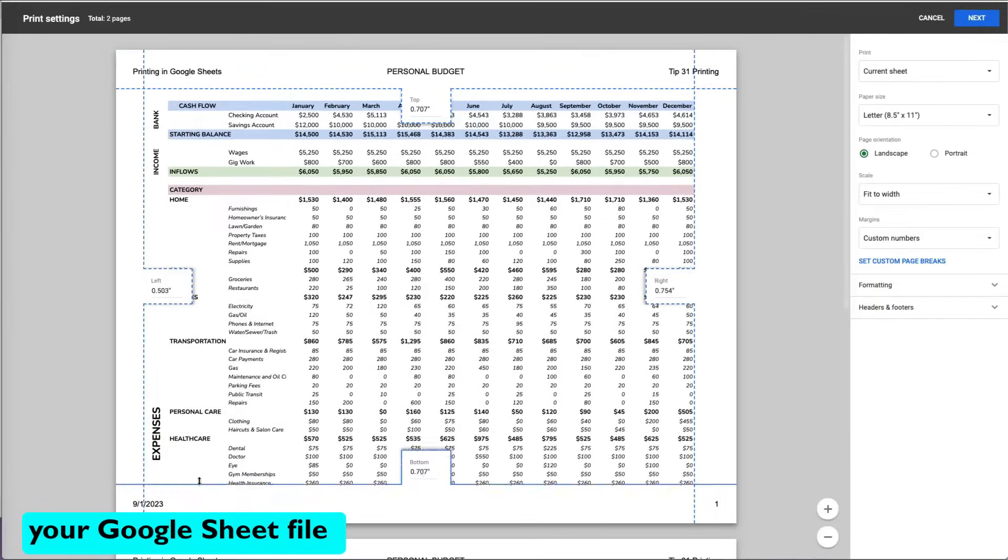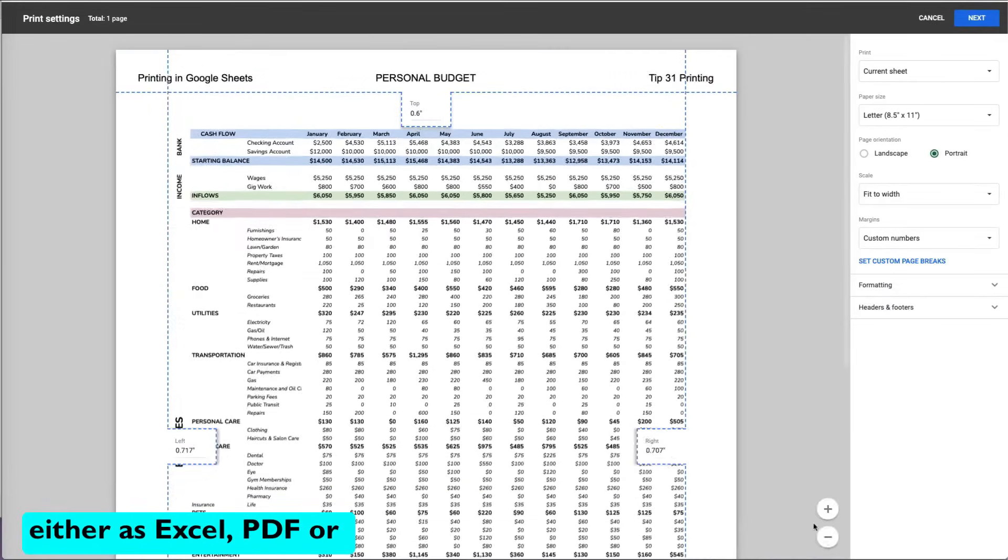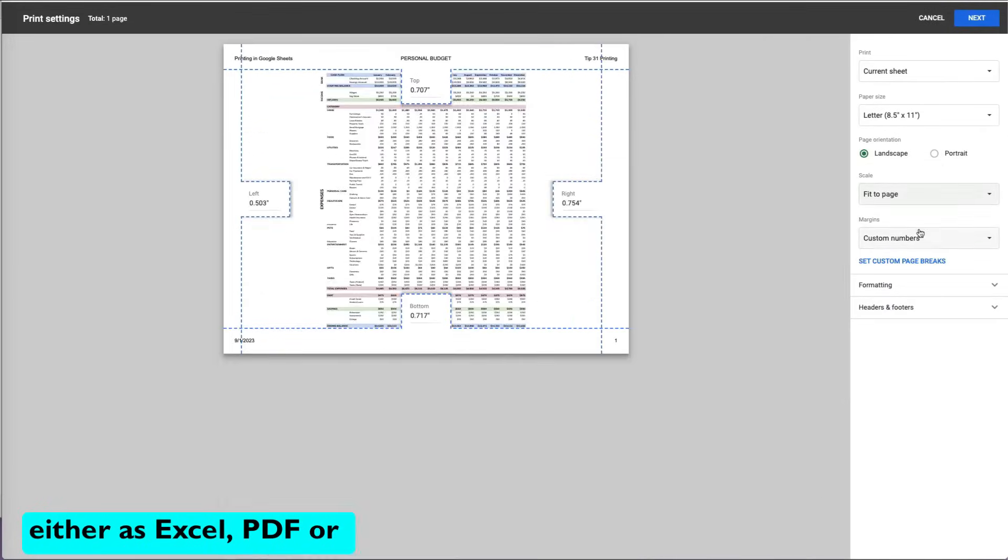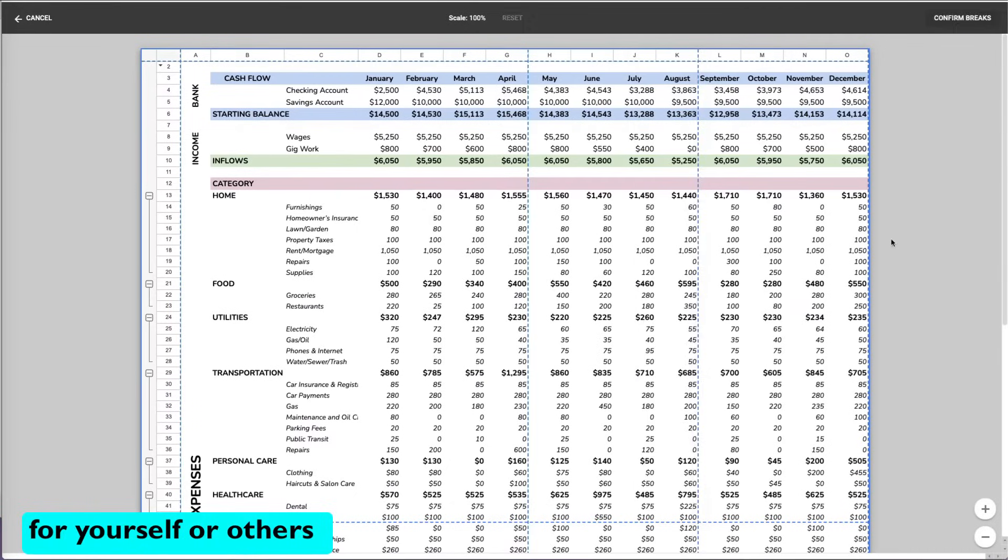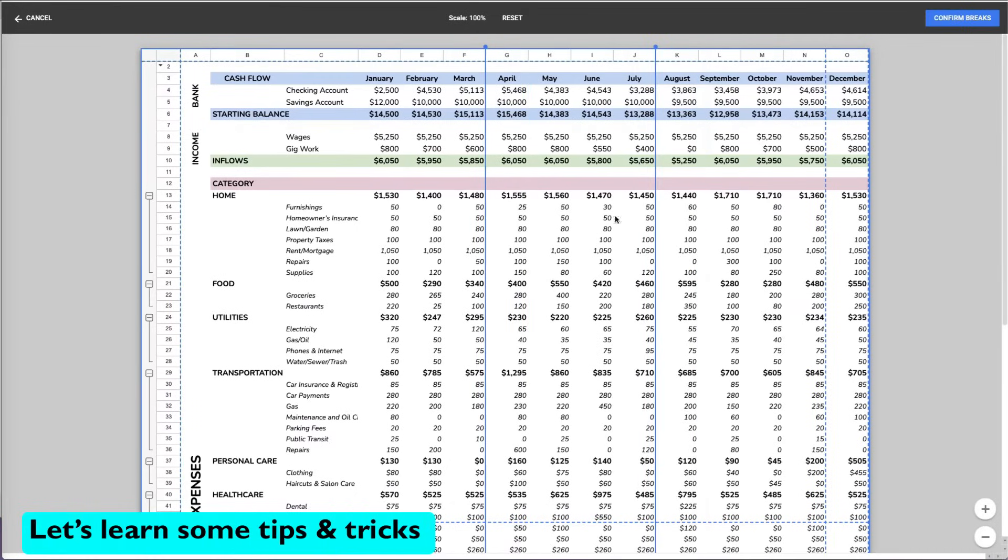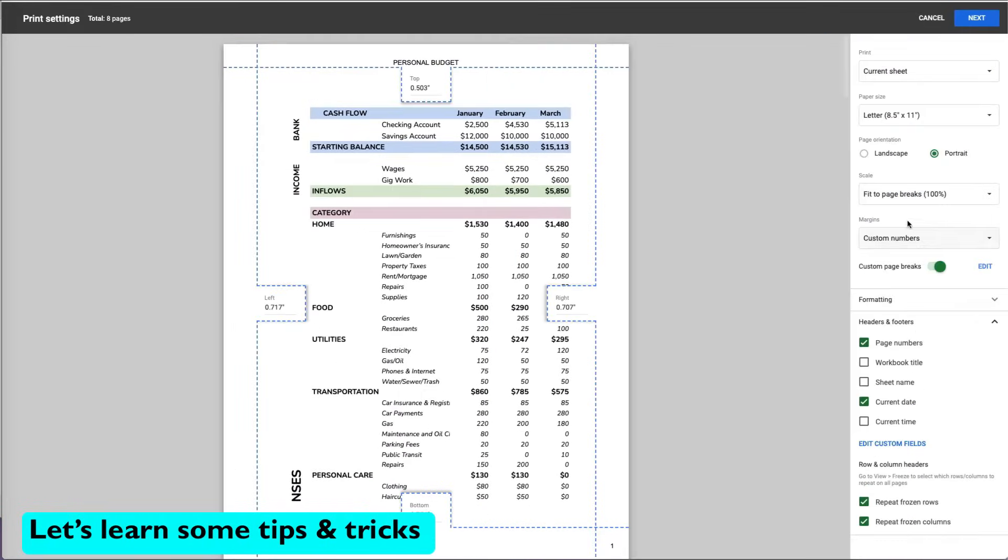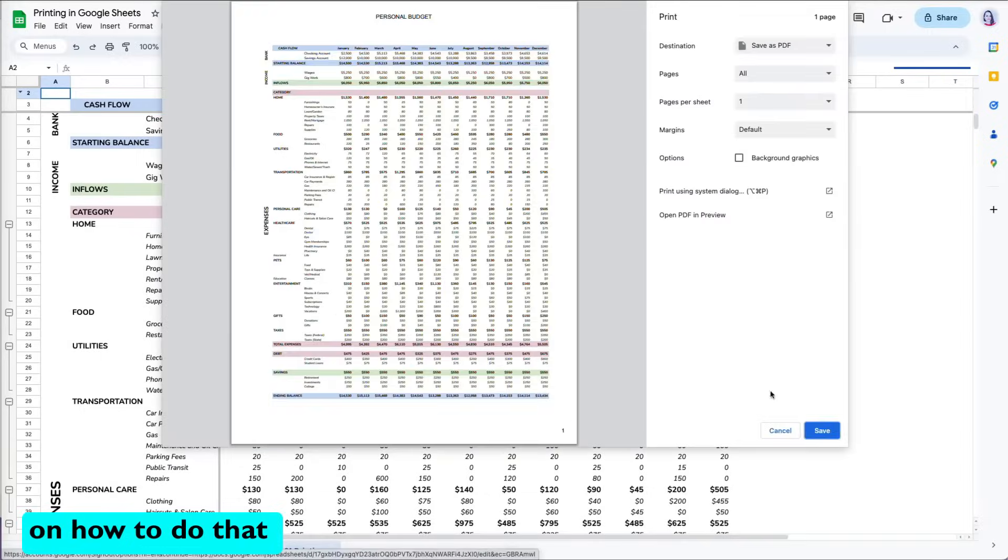You may want to share your Google Sheets file either as an Excel, PDF, or print a copy for yourself or others. Let's learn some tips and tricks on how to do that.